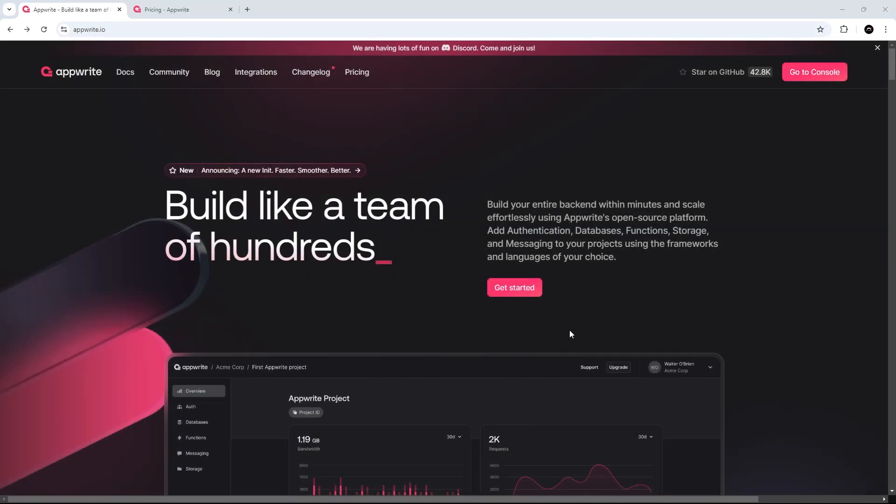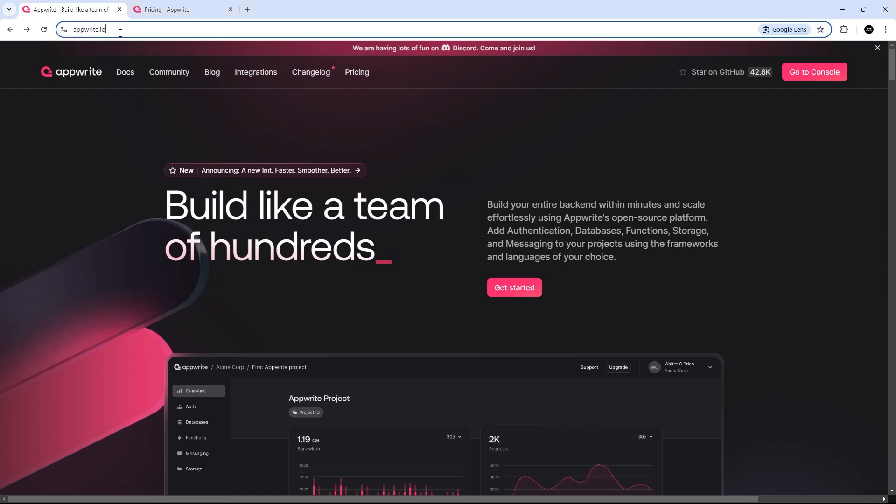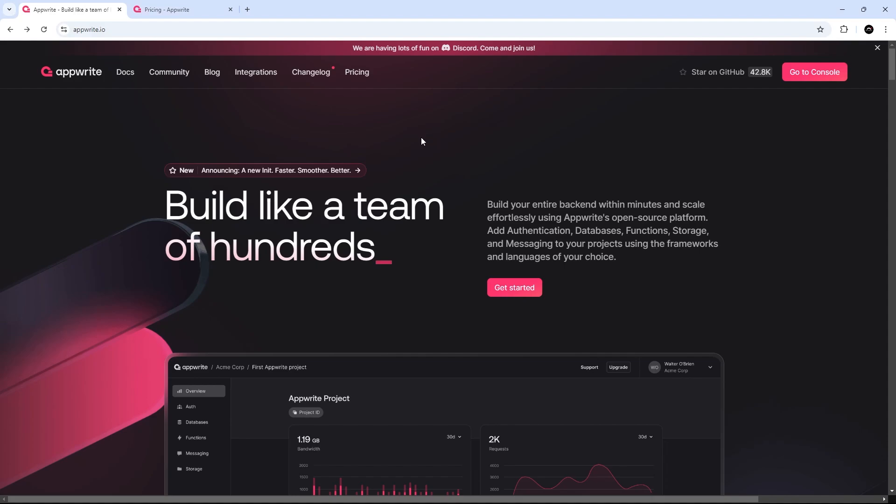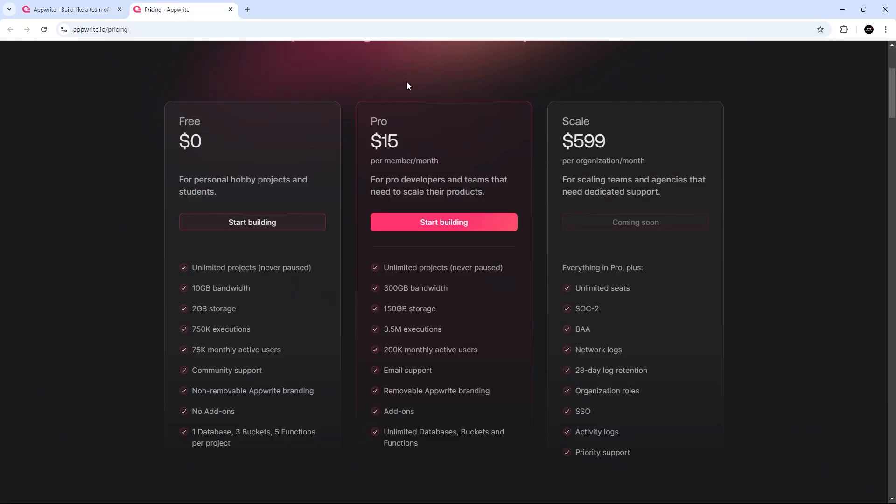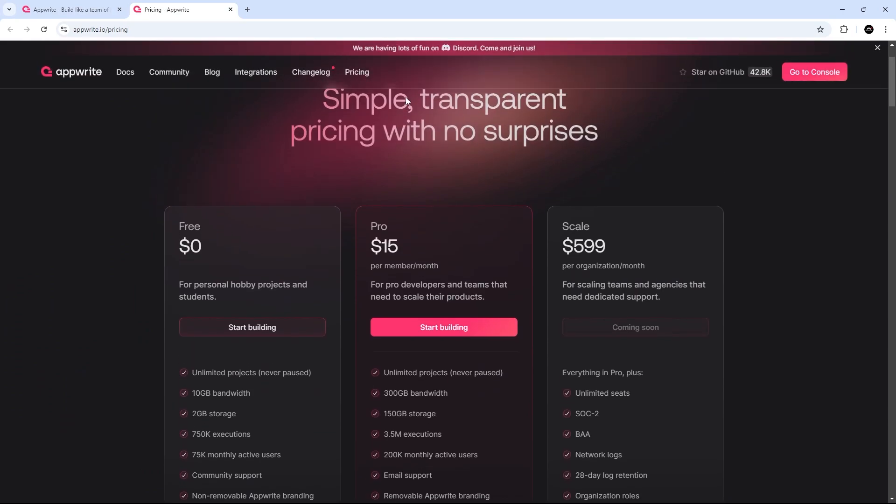All right then, so the next thing we need to do is set up a new AppWrite database, and to do that, you need to go to appwrite.io and sign up for a free account. You should see a sign up link somewhere up here instead of this button. Once you've done that, you can go to the console to create a new AppWrite project, but before we do that, very quickly, you can see the pricing over here.